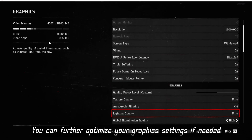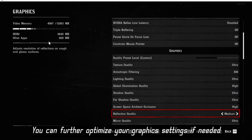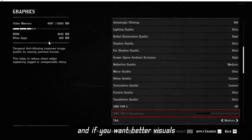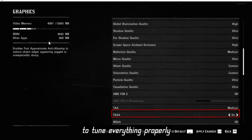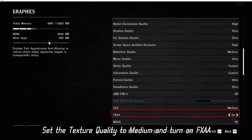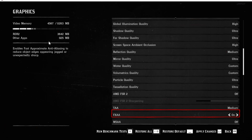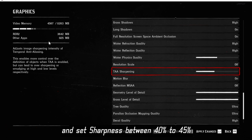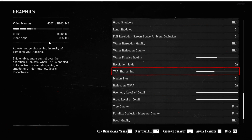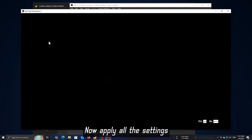You can further optimize your graphic settings if needed. If you want better visuals, follow the rest of this video to tune everything properly. Set the TAA quality to medium and turn on FXAA. Next, go to the sharpening settings and set sharpness between 40% to 45%, then apply all settings.